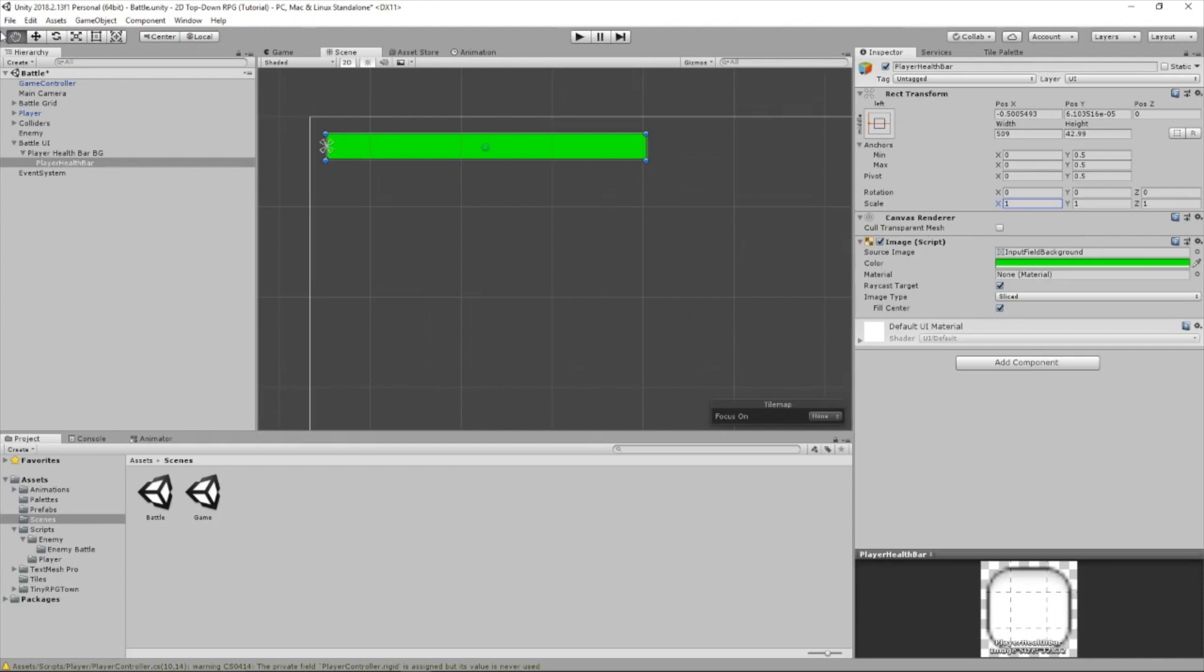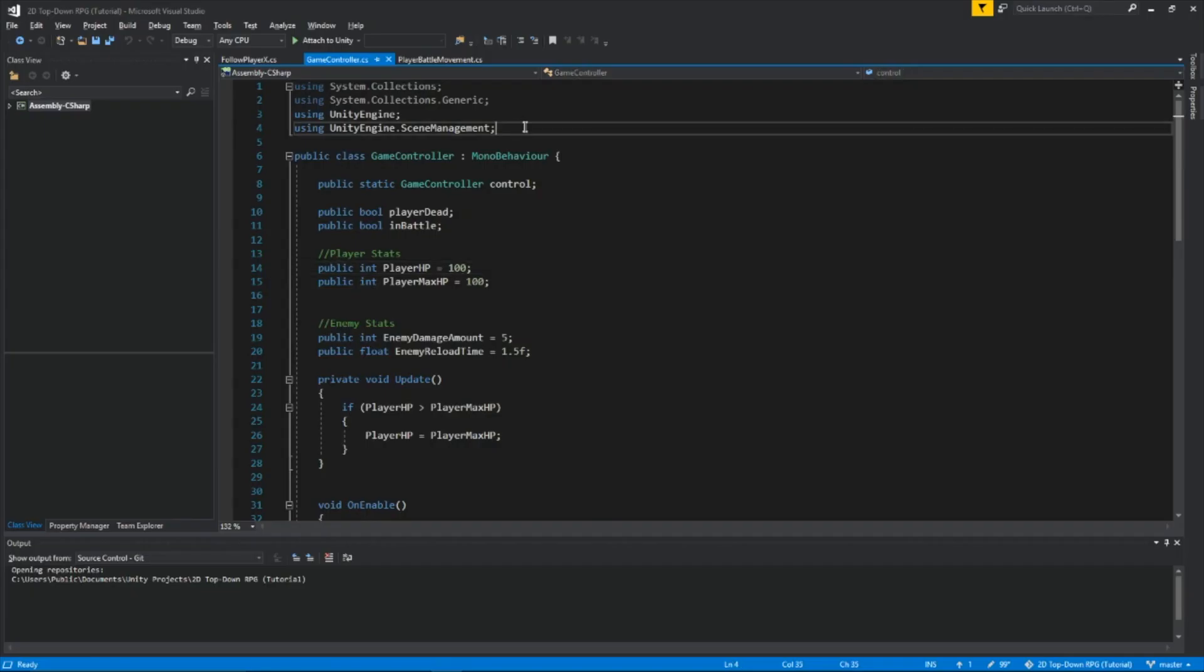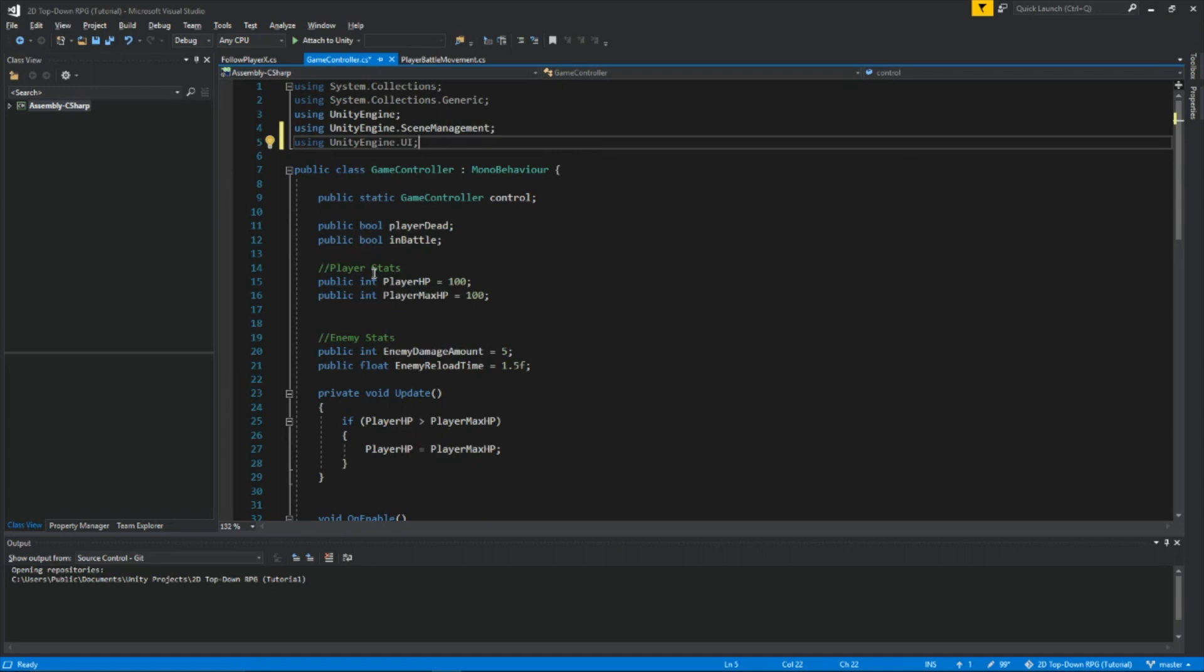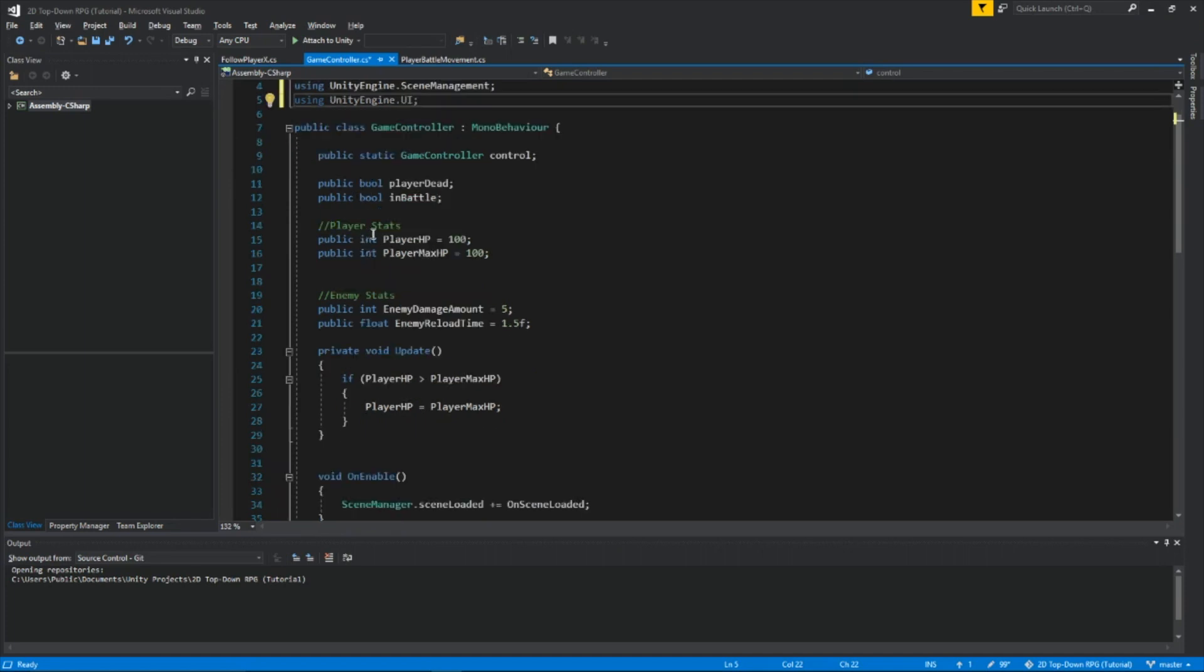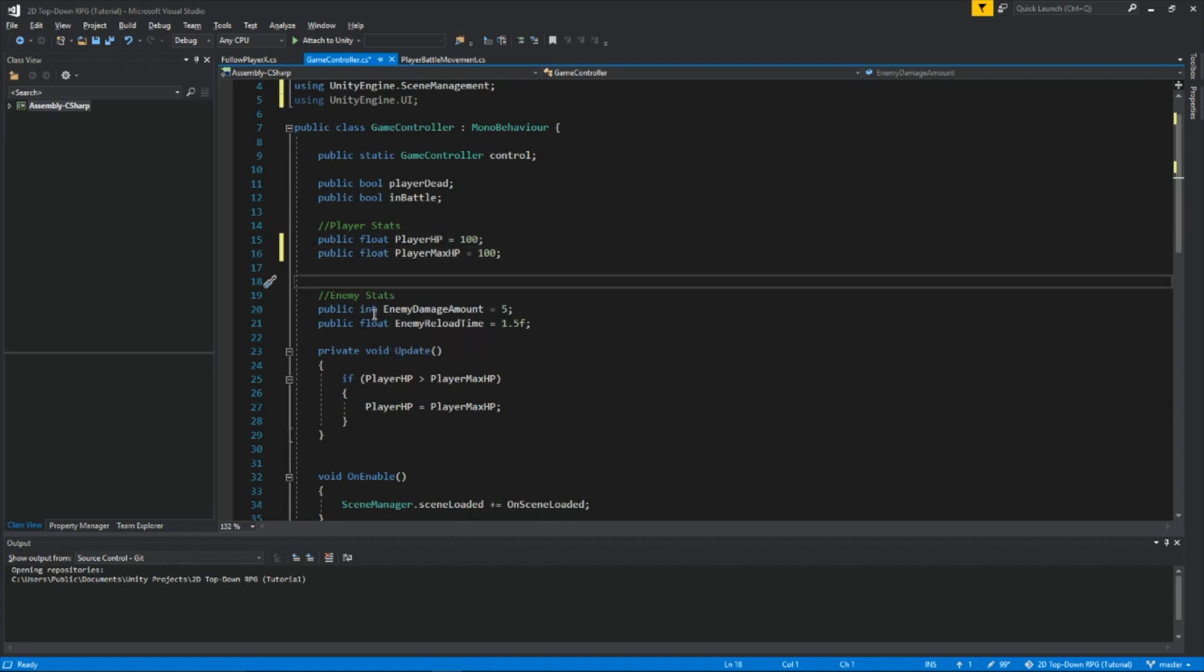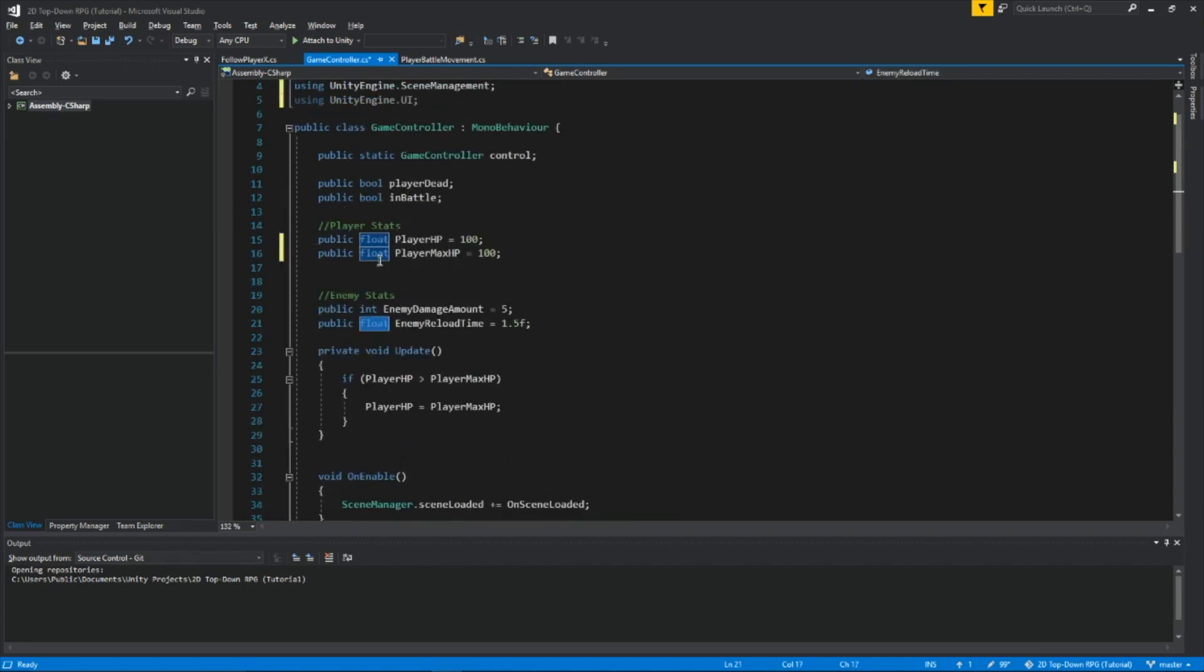Now let's go inside our game controller script. At the top here, add using UnityEngine.UI because we're going to be messing around with images. Now we're going to turn all the integers into floats, and I'll tell you why soon. But make sure enemy damage amount stays as an int.